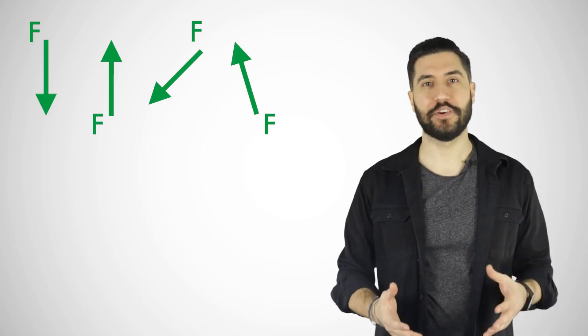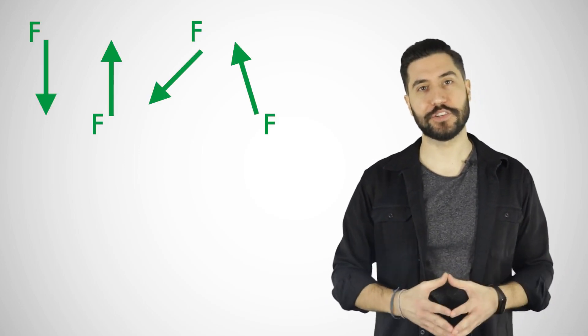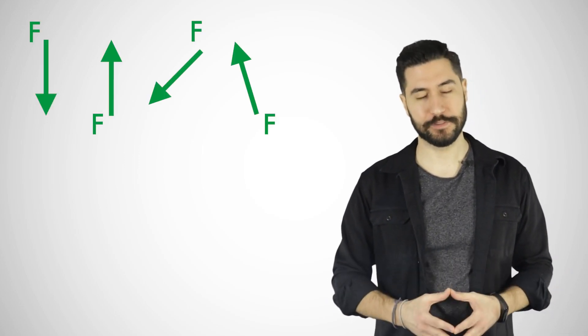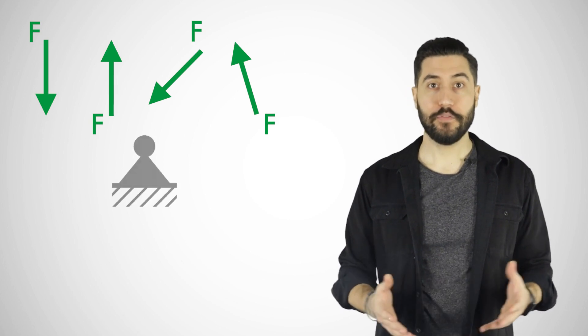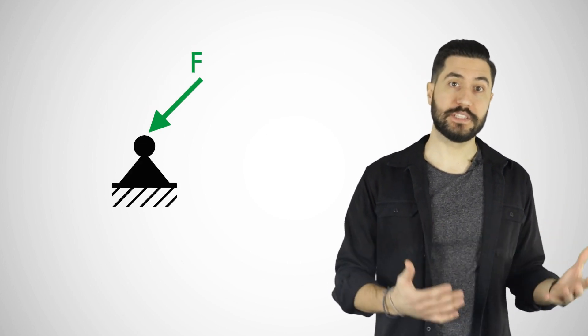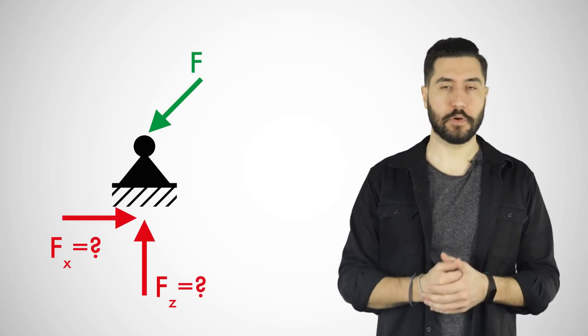As you probably already know, forces can appear in all possible directions and angles. However, we cannot always simply calculate the support forces from them.